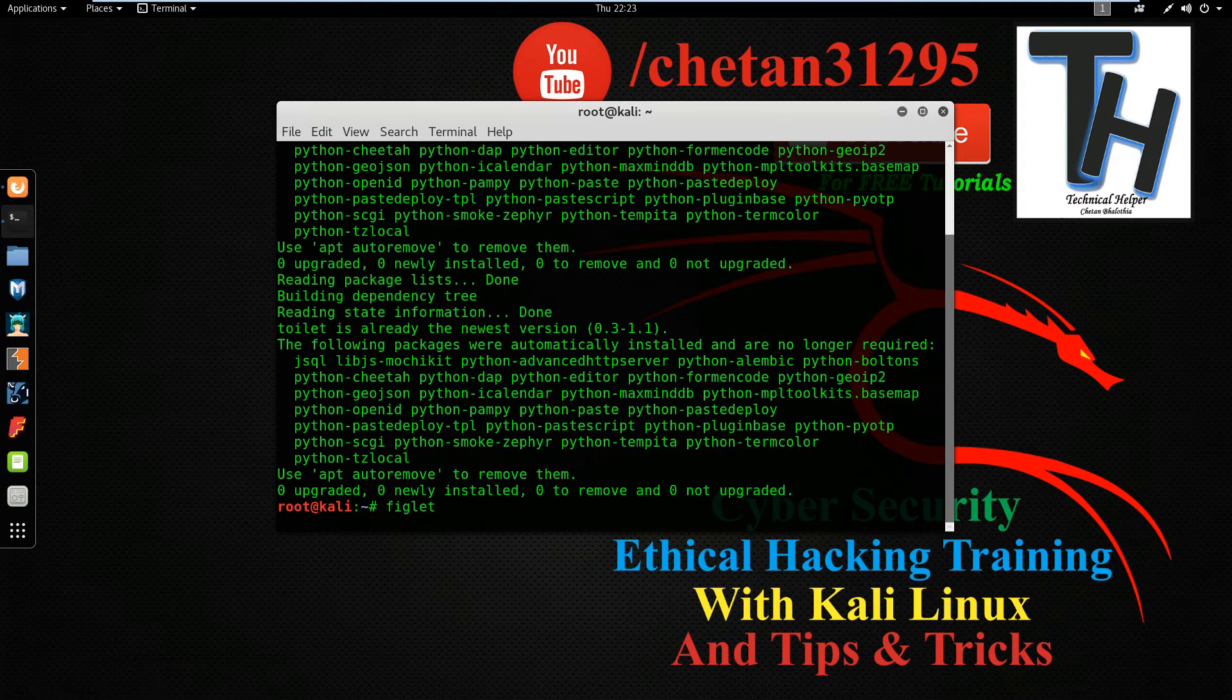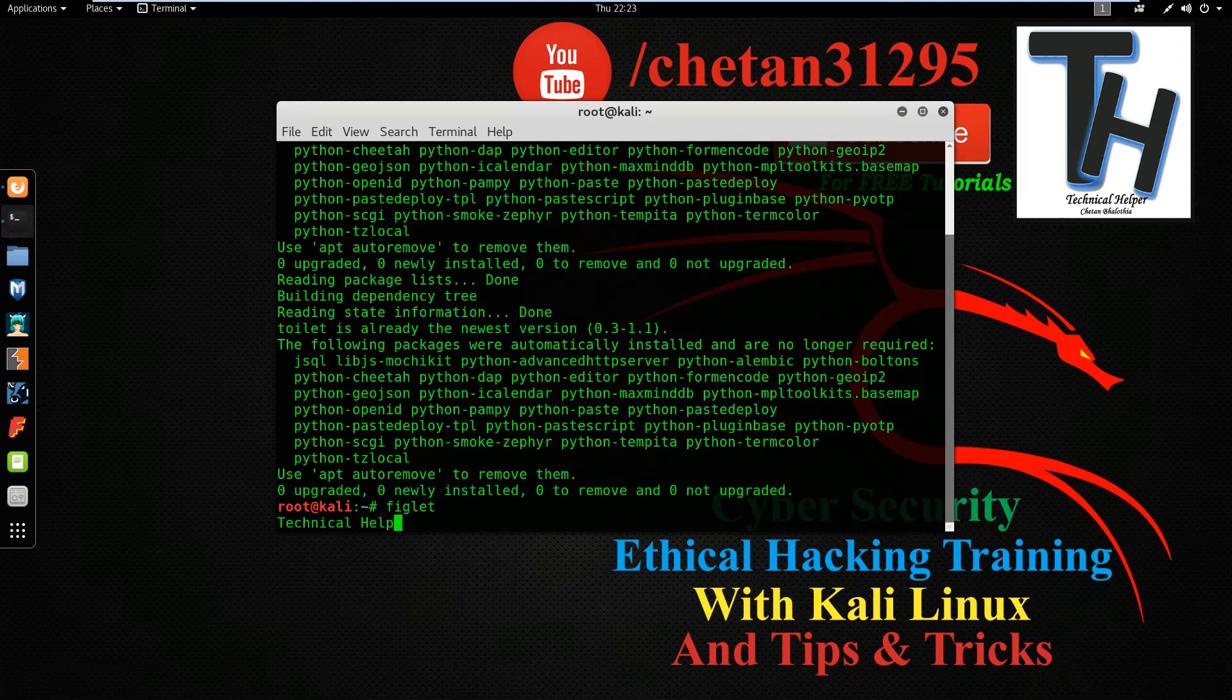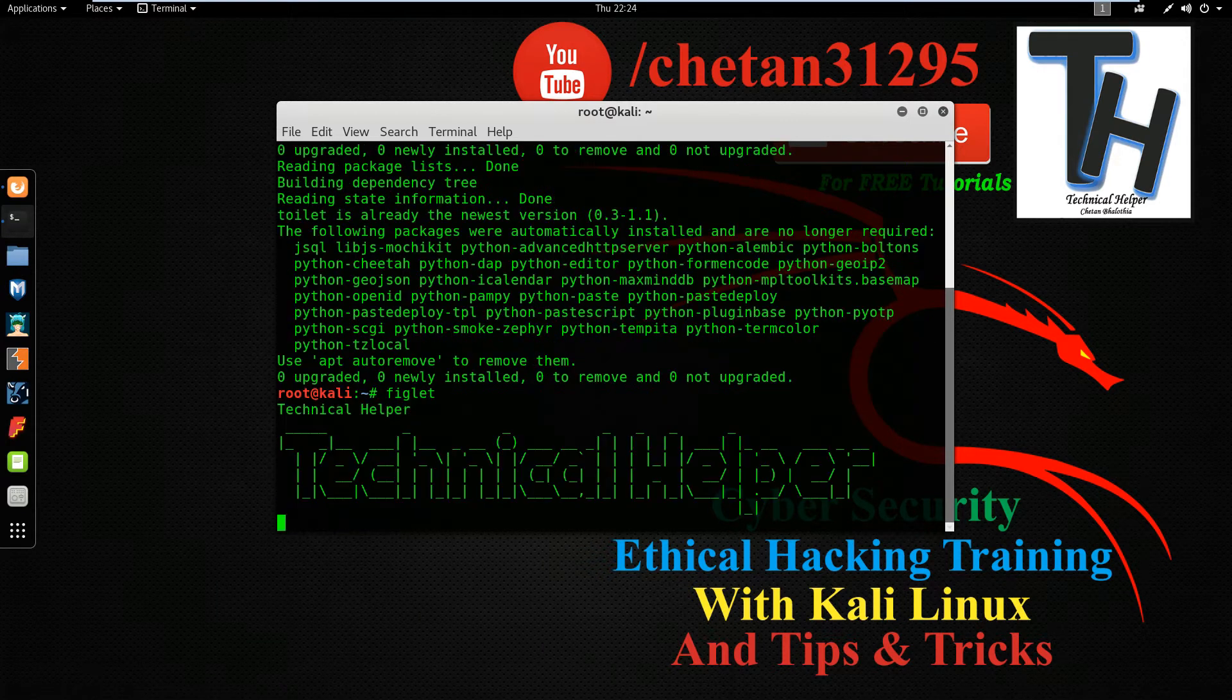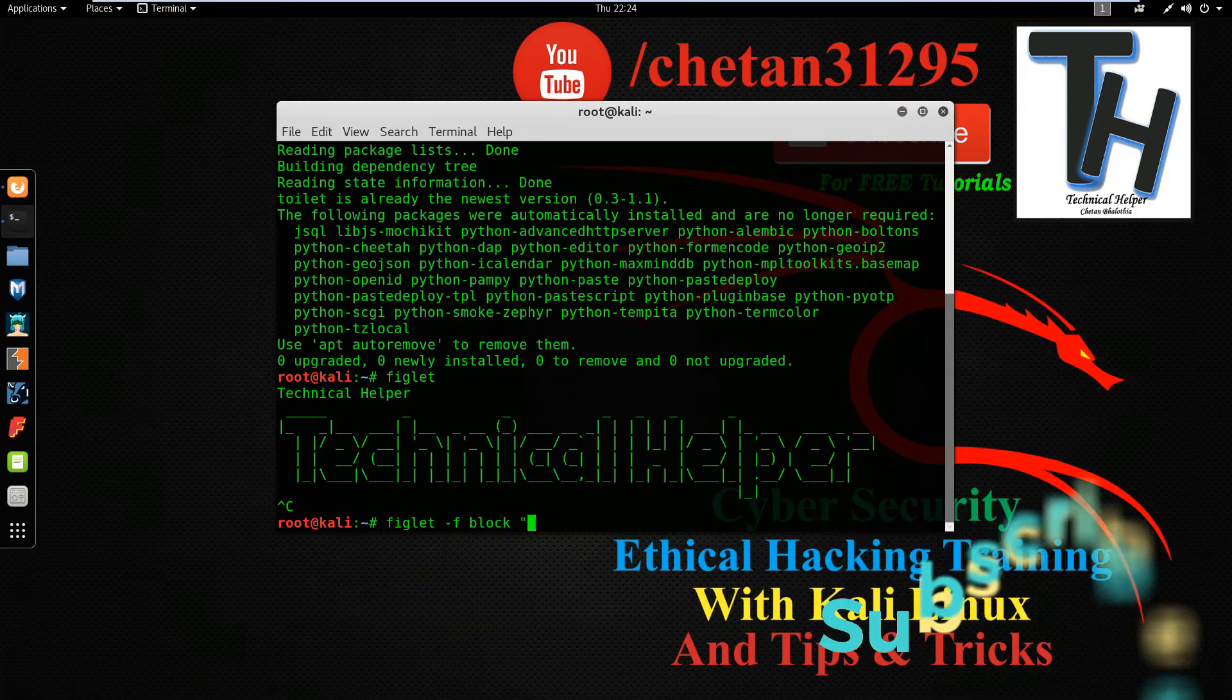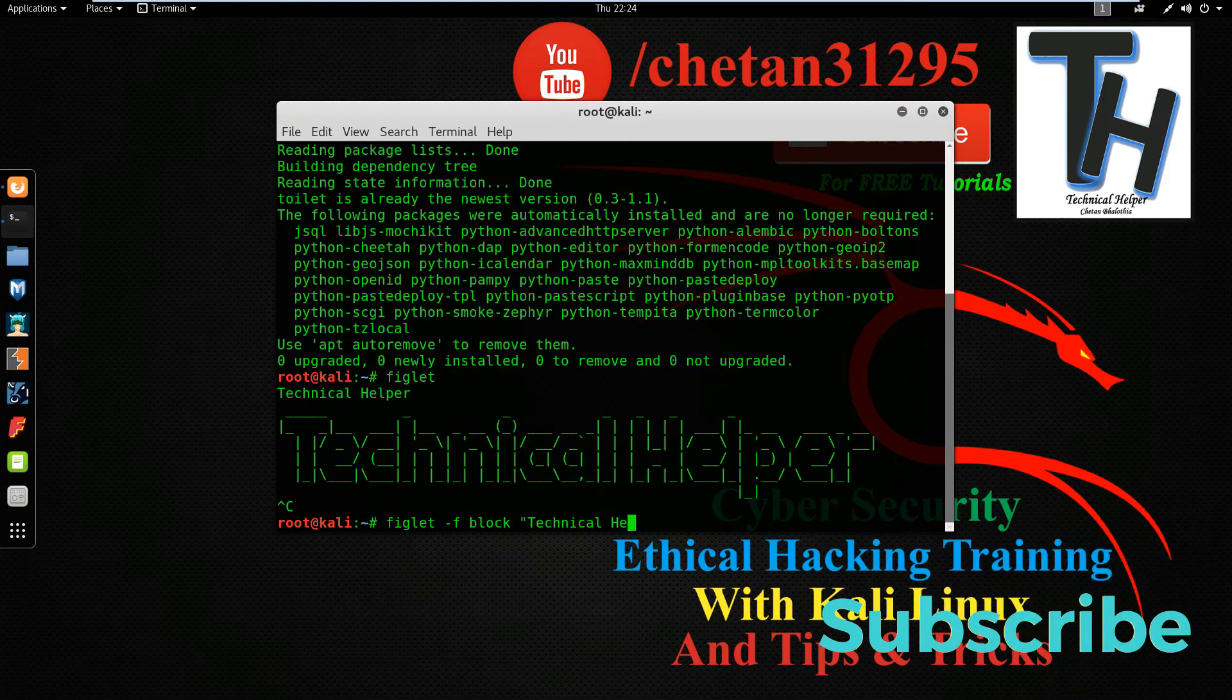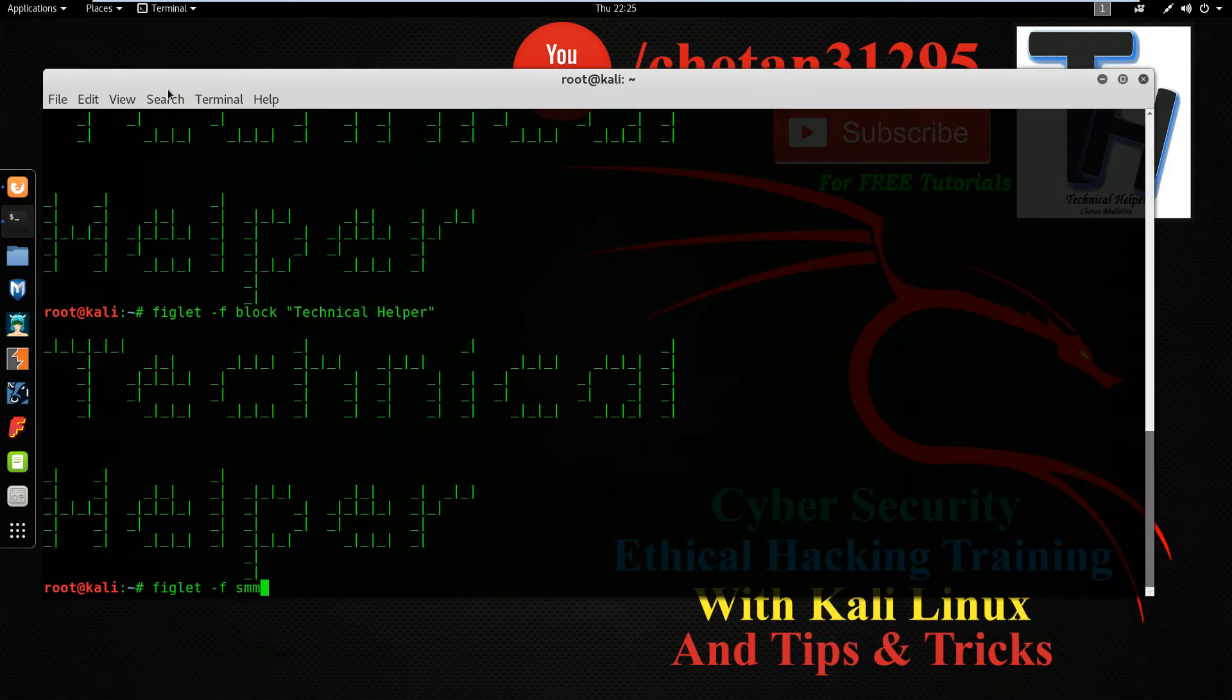Now type figlet and hit enter button and type your text. Now type figlet -f block and type your text and hit enter button. Now type figlet -f sman09 and type your text and hit enter button.